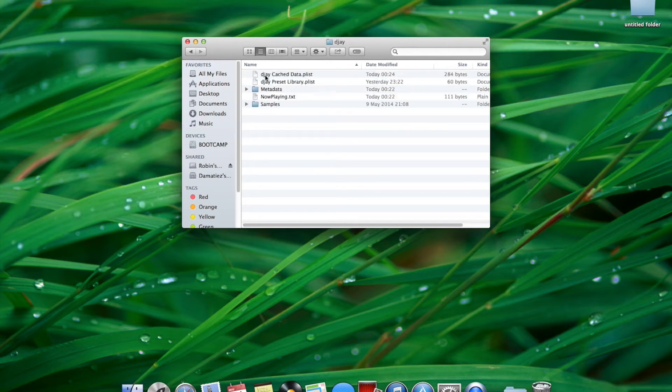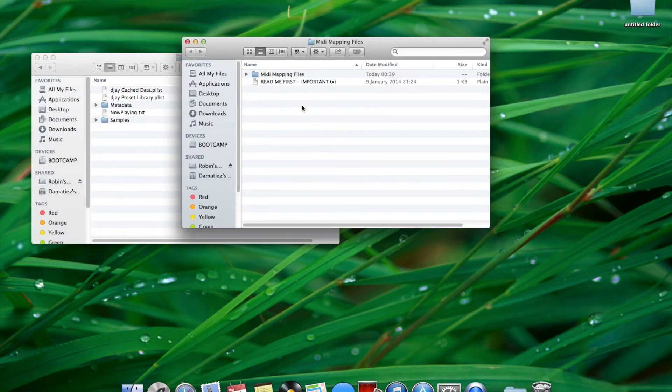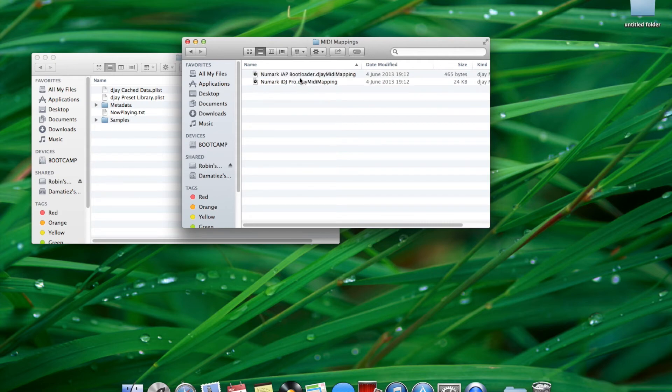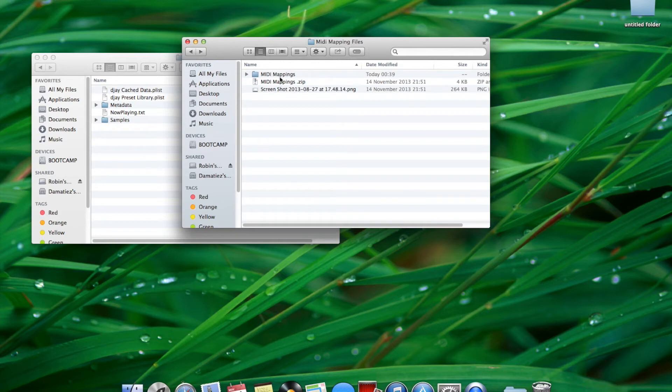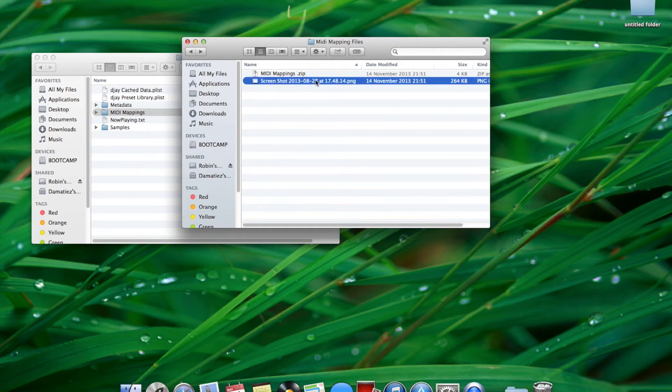Now open up your music folder and inside there should be a DJ folder. Open up the previously downloaded files and there should be a MIDI mappings folder with two files in it. Drag and drop the MIDI mapping folder into the DJ folder in your music folder.